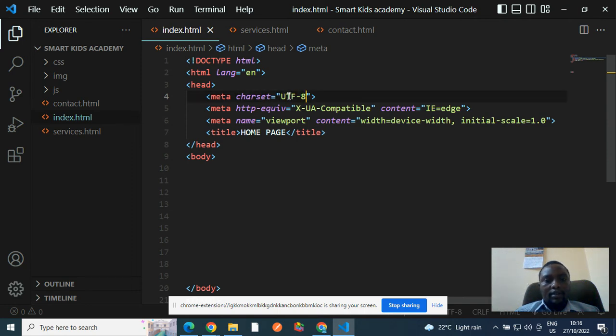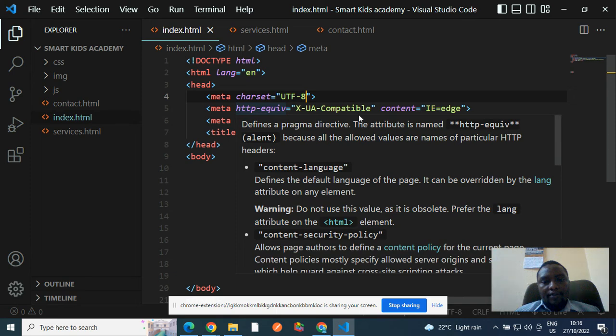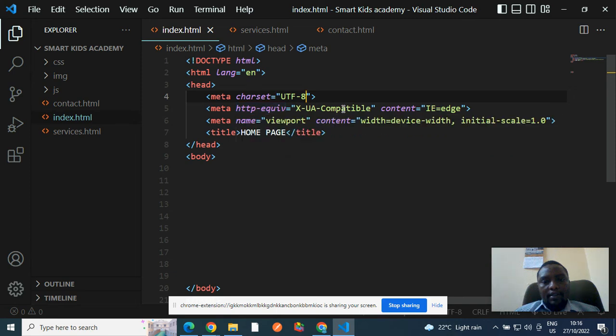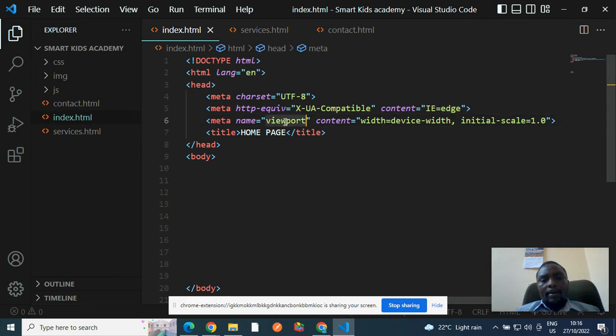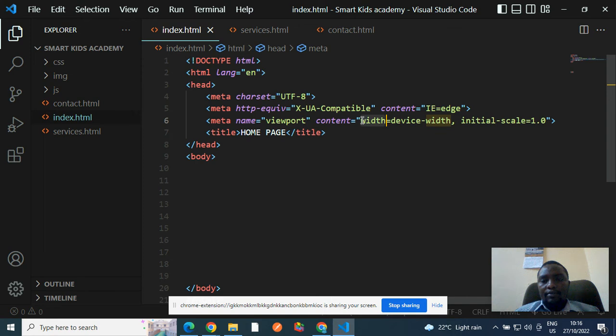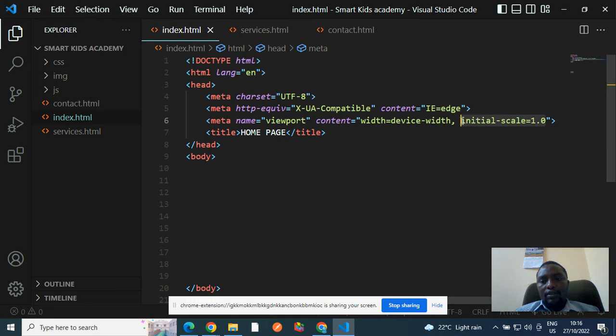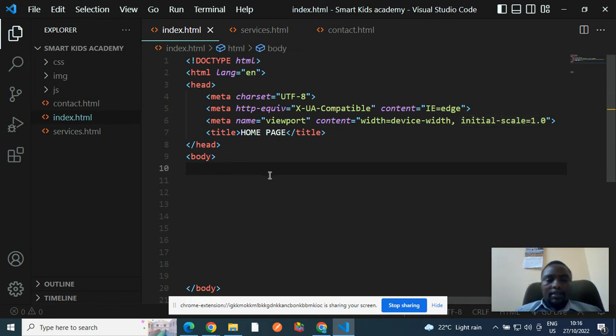Then we have this line telling the browsers that this page is compatible to most browsers including internet explorer and edge. Then we have viewports meaning the display should be able to fit in all the devices. And then initial scale or initial zooming is one. Of course, that is very important.